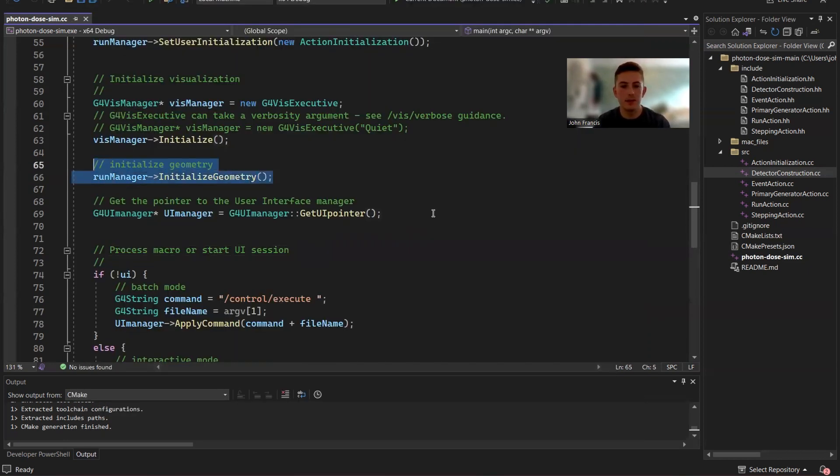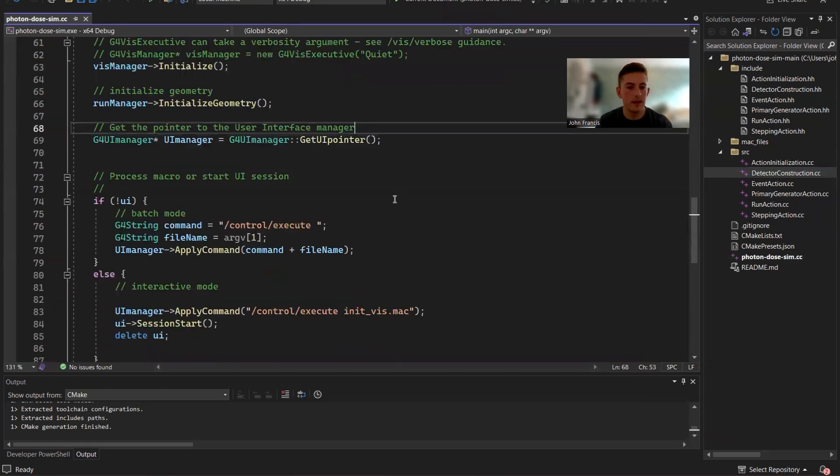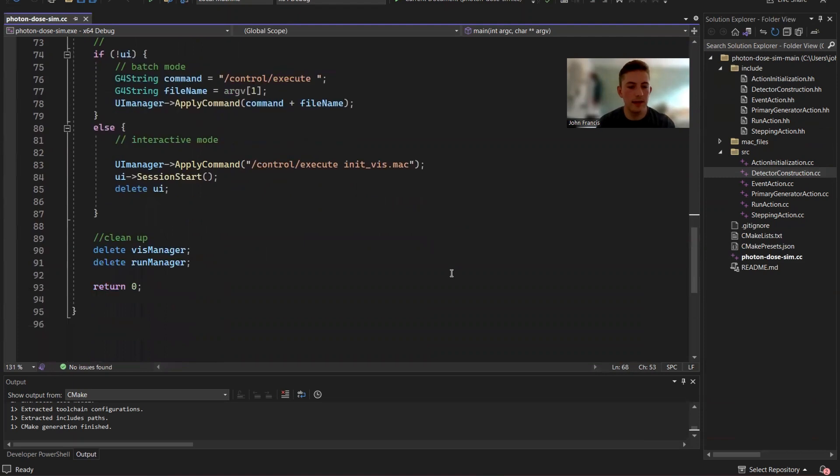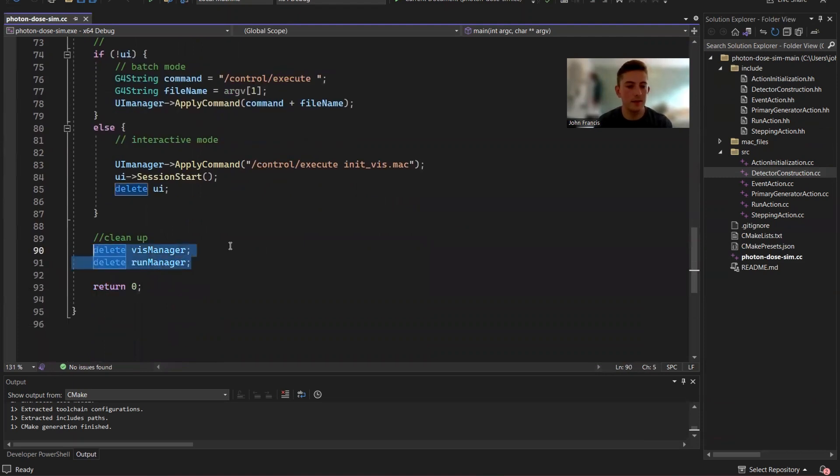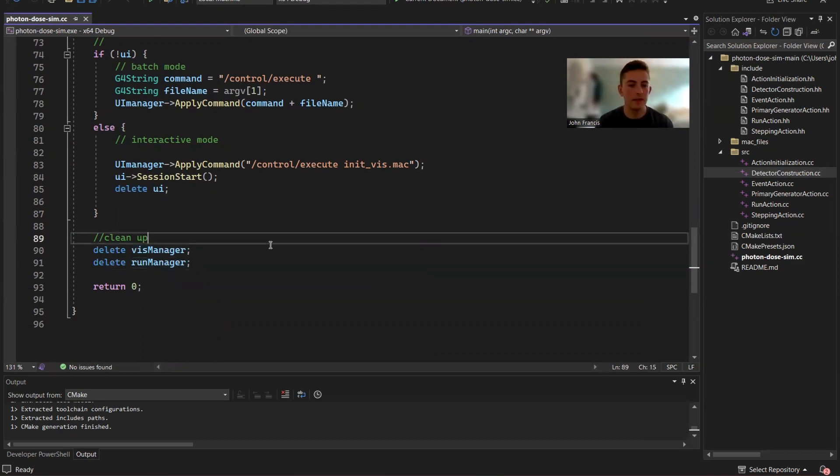Then we just have to initialize all the geometry, create a UI manager. Then we do this run either with a UI or without the UI. And then finally, we have to clean up some of the dynamically allocated memory that we used by deleting viz manager and run manager.